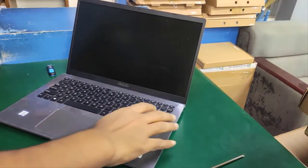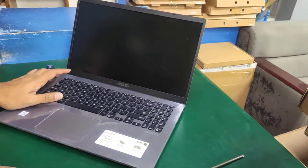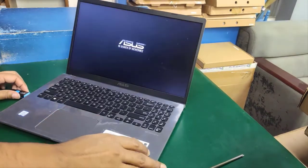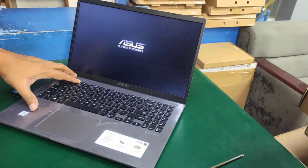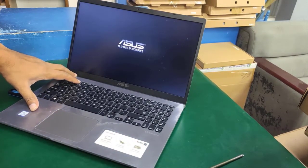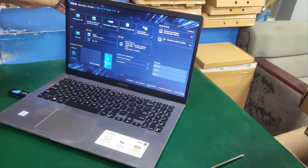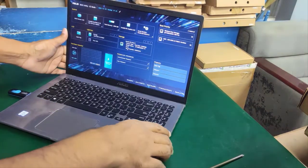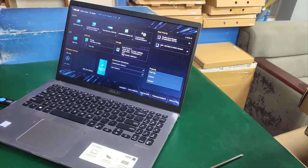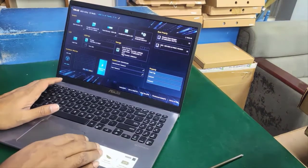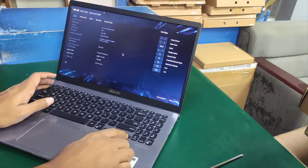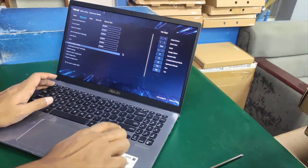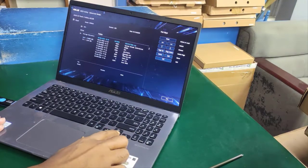First, I press the power button to open the laptop, then press F2 to enter BIOS. Next, I press F7 to go to main BIOS, use the right arrow to navigate to advanced mode, and go to EZ Flash mode.